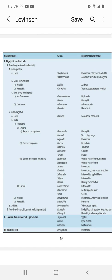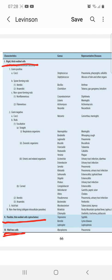On the basis of cell walls, bacteria are divided into three main groups: the first group has rigid thick cell walls, the second group has flexible thin cell walls which we call spirochetes, and the third group is wall-less cells.